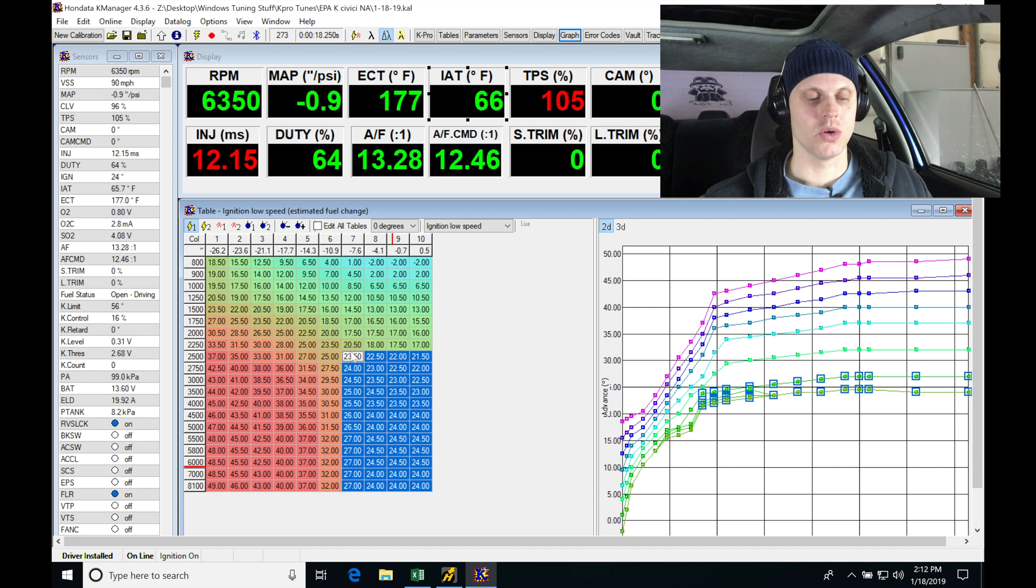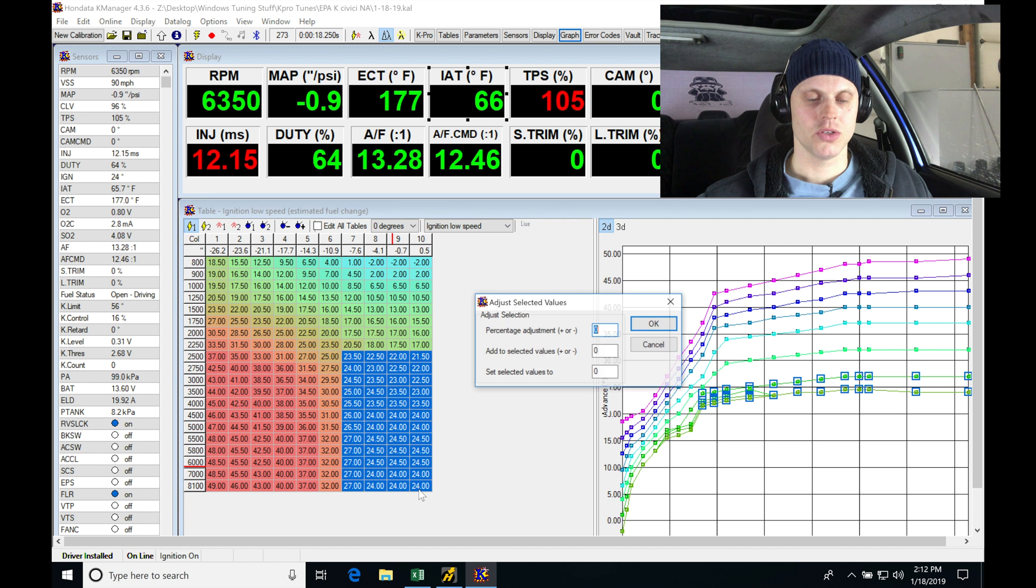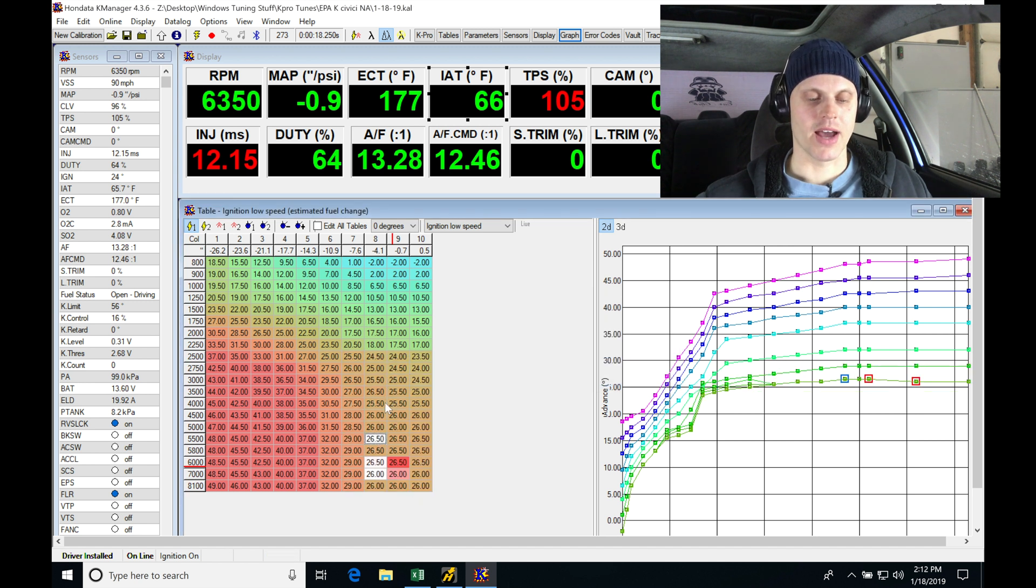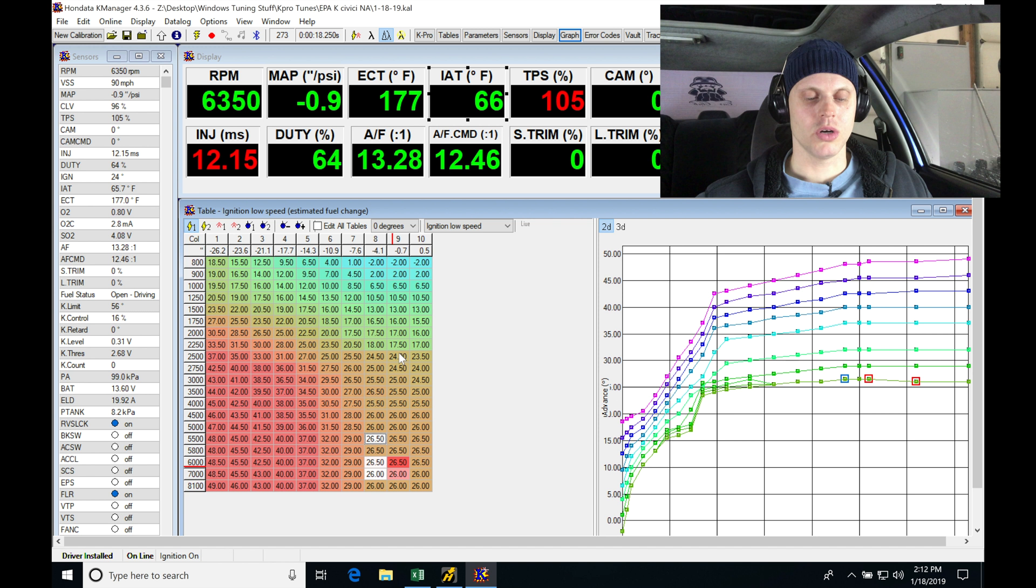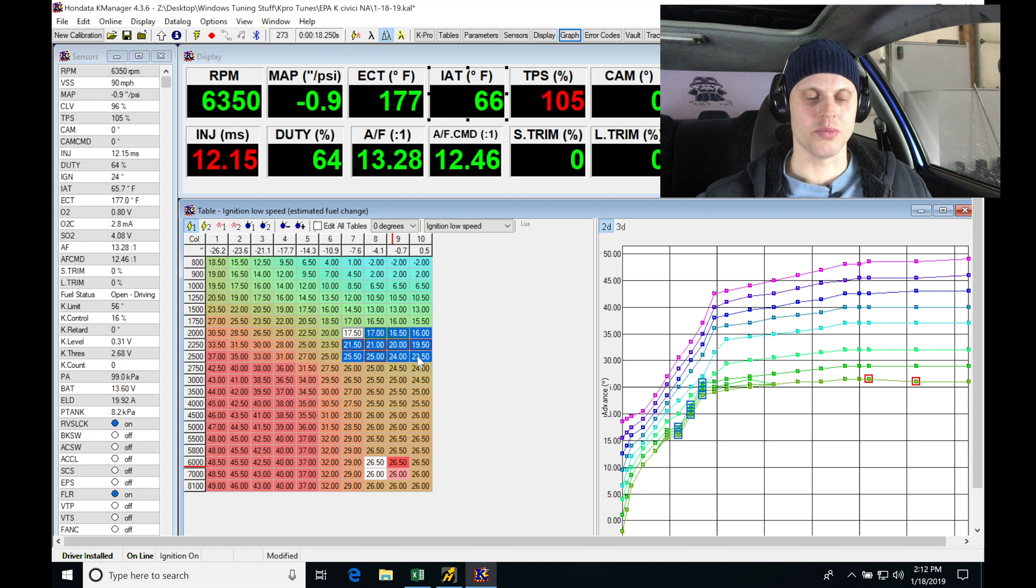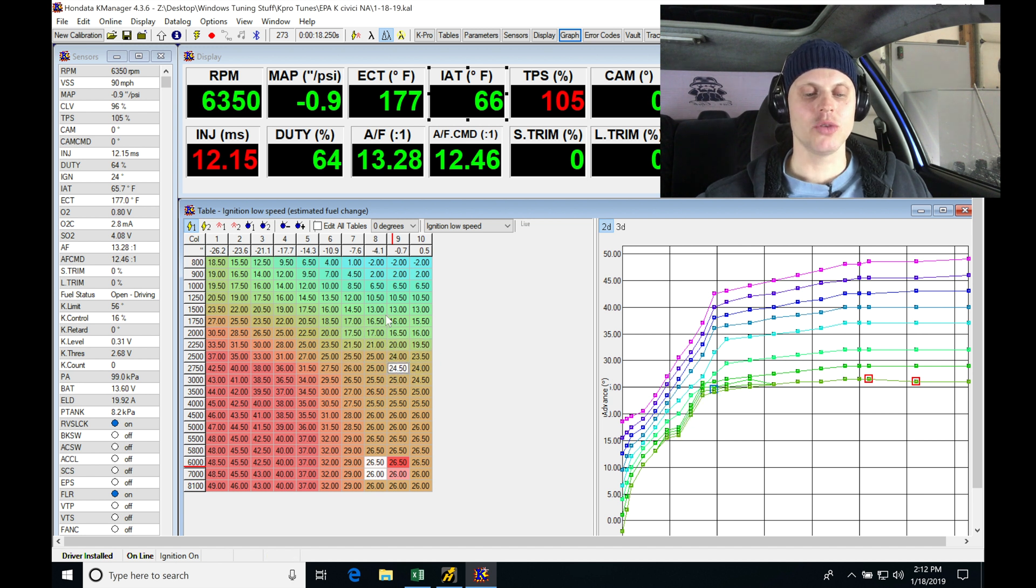I'm going to do another 2 degrees at 2500. We can see we've added it in there. Now below 2500, we can see that the table here is 16, 17, 17 to 24. Let's do Control+P, highlight this, and let's just blend that in.